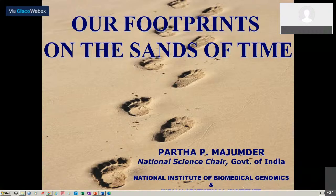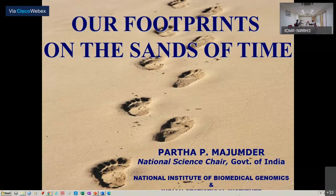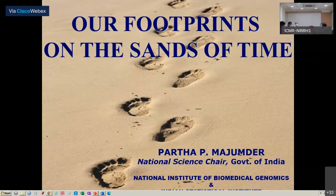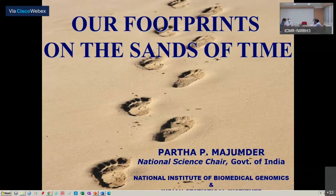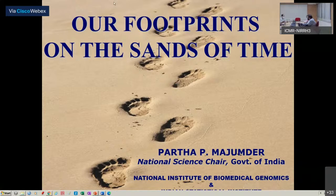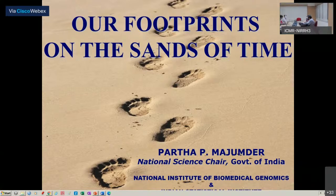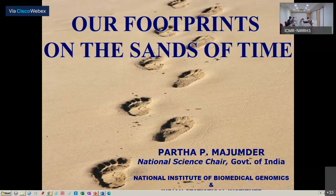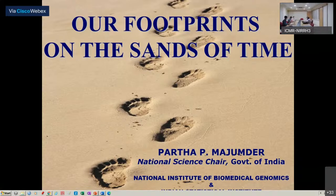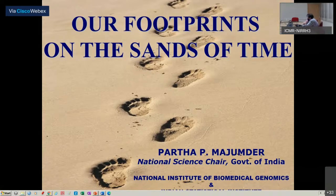Good afternoon everybody and welcome to the second session of the first day of our DHR 2021 course. I'd like to very briefly introduce Professor Partha Majumdar, who is gracing us today with his presence, to talk about what I'm eagerly awaiting — a talk about the sands of time. The title itself is intriguing.